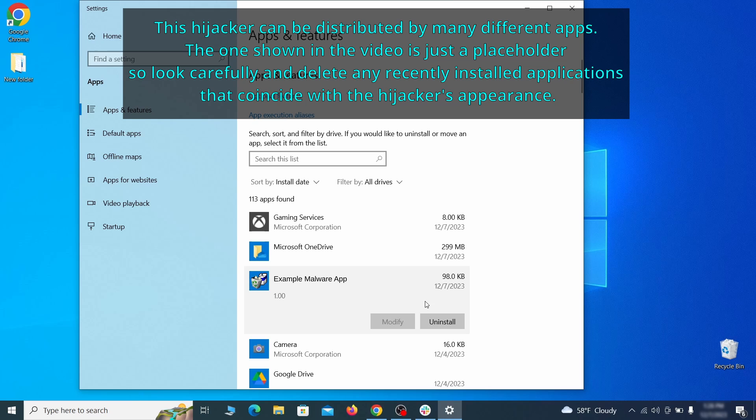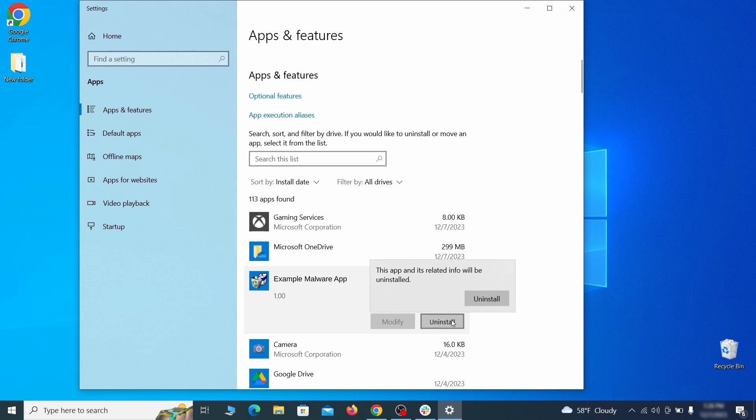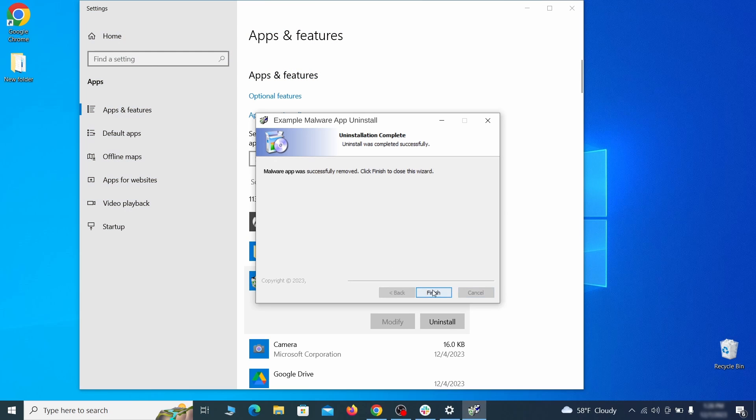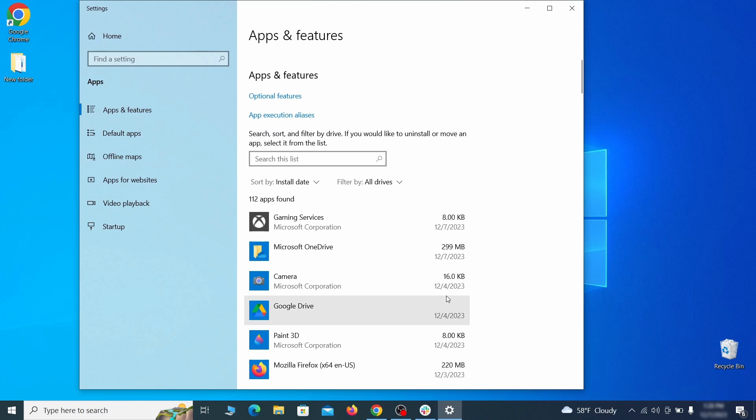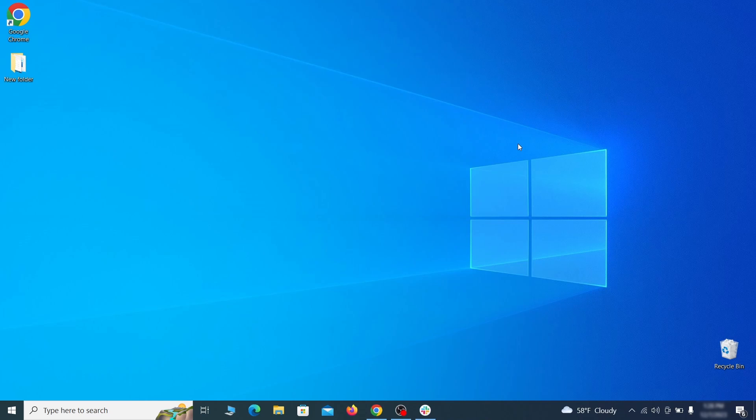If anything grabs your attention and you don't think it should be there, click on it, click Uninstall, and carefully follow the prompts to delete the program.